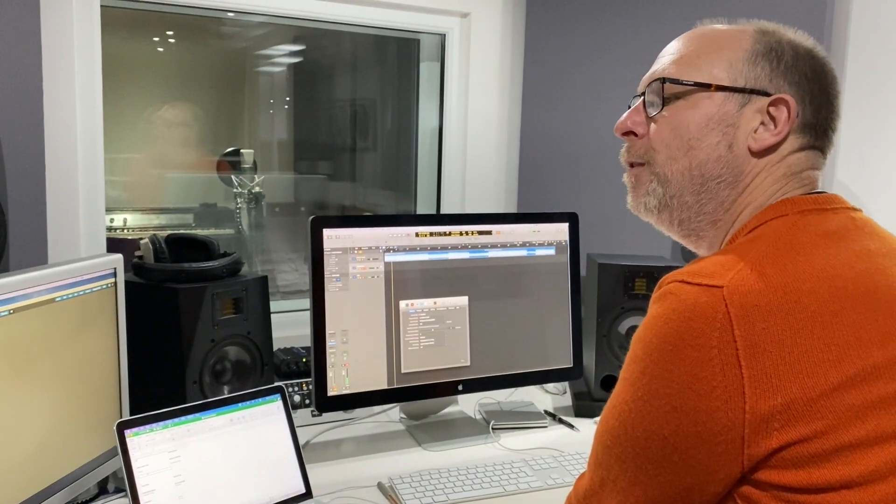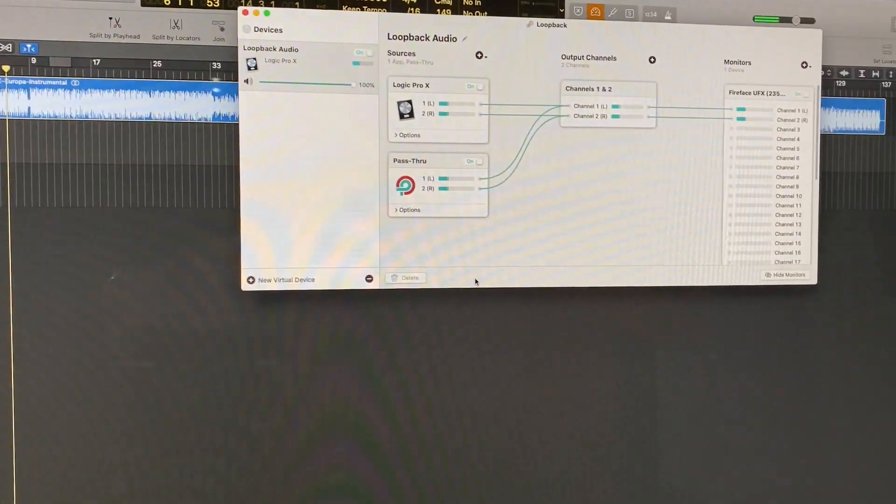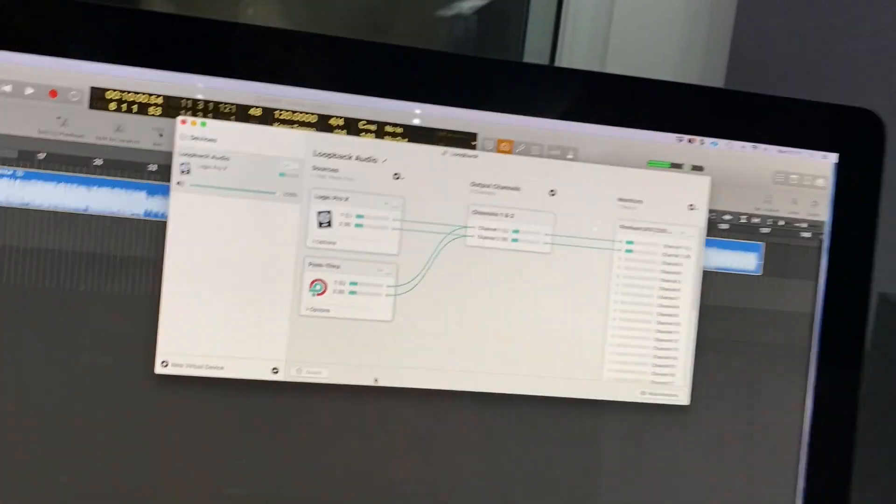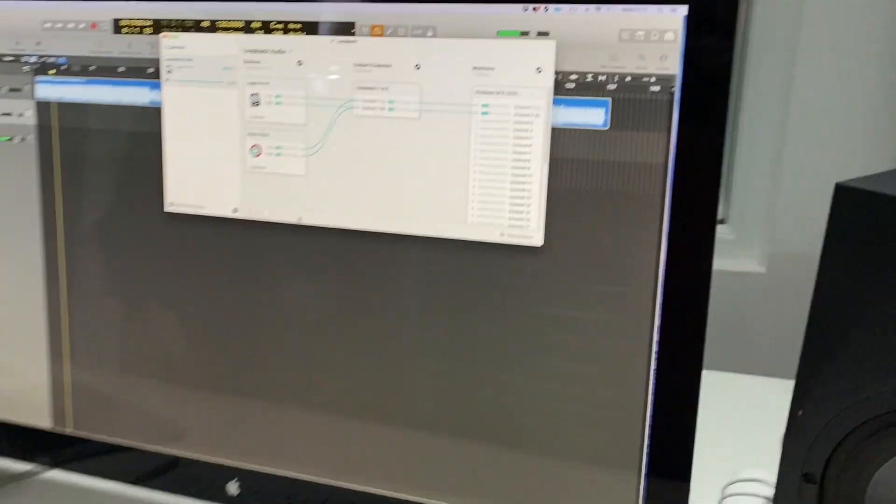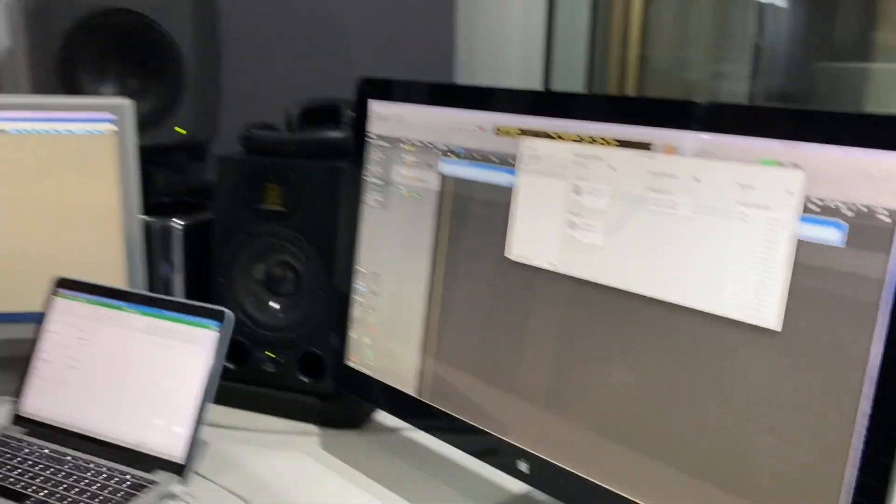Now if I load up Loopback, I'm going to pass you over to Roberto and he's going to explain how this has been set up.